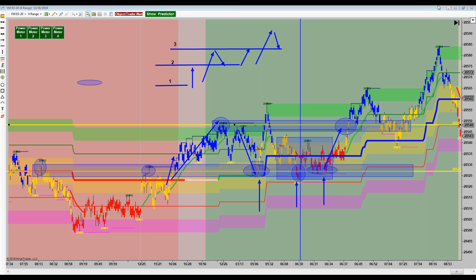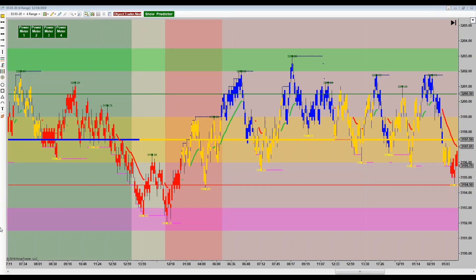Now that we're all experts on support and resistance — I'm kidding, of course — let's do some exercises together. I'm going to throw a couple of different scenarios at you: some easy ones and some hard ones. Here's the ES chart. I'll give you 10 seconds — in this exercise you need to call out what levels you see support and resistance at.